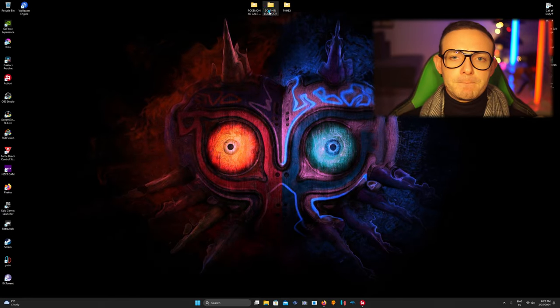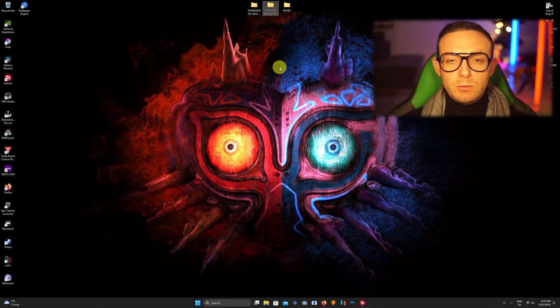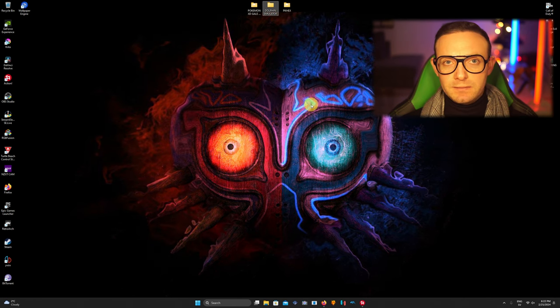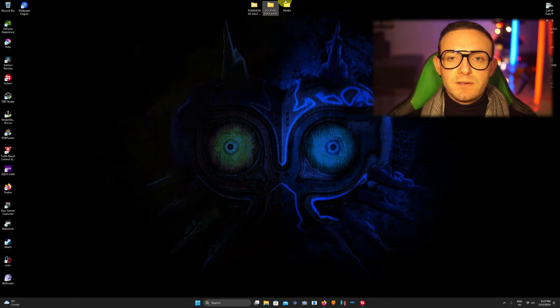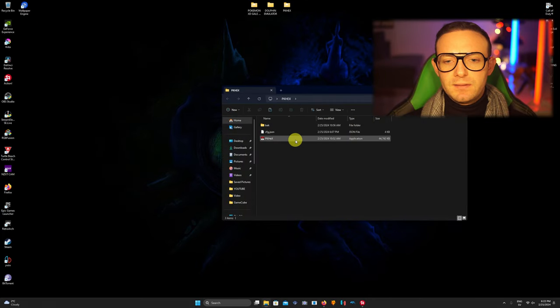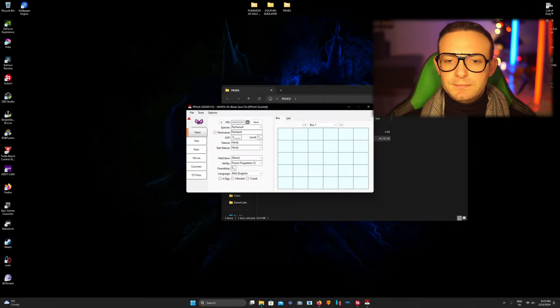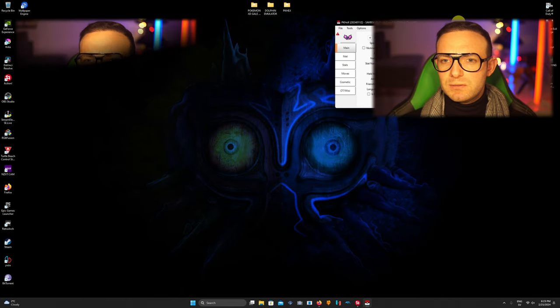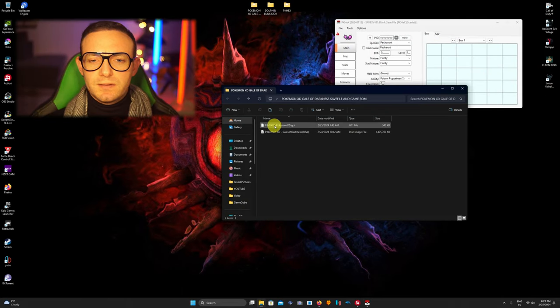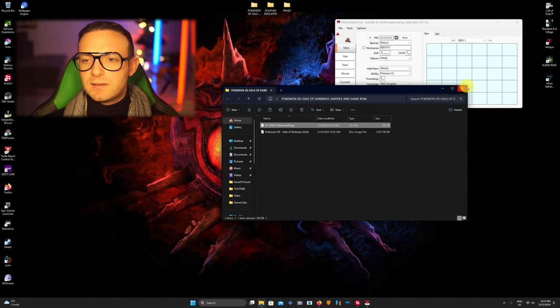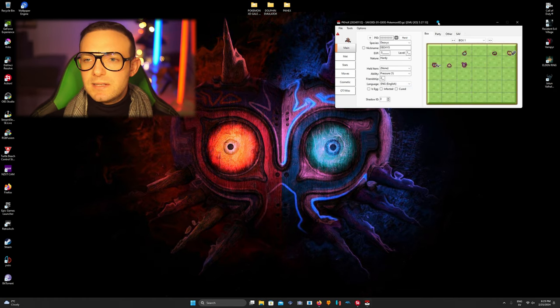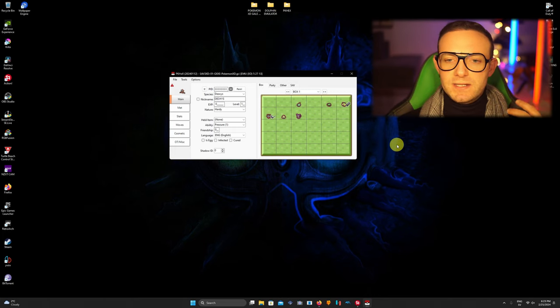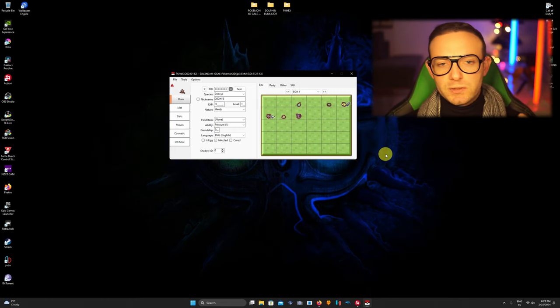When you got the save file, right, you got the bear, you got the save file, you open PKHex guys, just like that right. Put it here to the side, go to Pokemon XD Gale of Darkness, this is the save file, just drag it, drag it, it's easier than whatever, just easy.